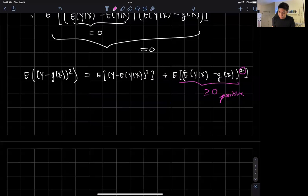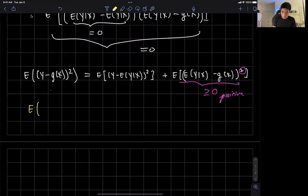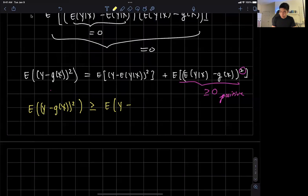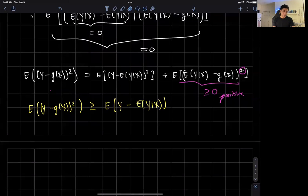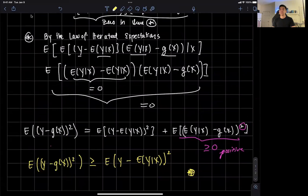Because that second term is non-negative, the two sides would have been equal had it not been for it. We can now conclude: the expected value of y minus g of x squared is greater than or equal to the expected value of y minus the expected value of y given x, squared. This ends the proof showing why the conditional expectation minimizes the mean squared error. Thank you very much for your attention, and I'll see you in the next video.